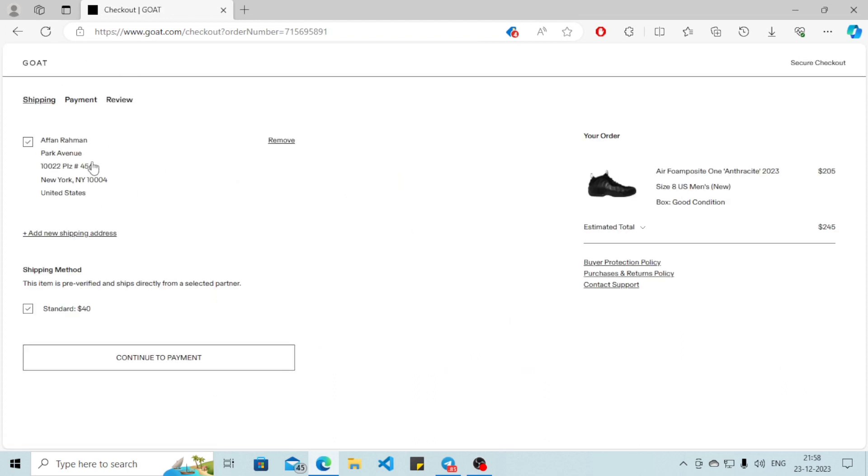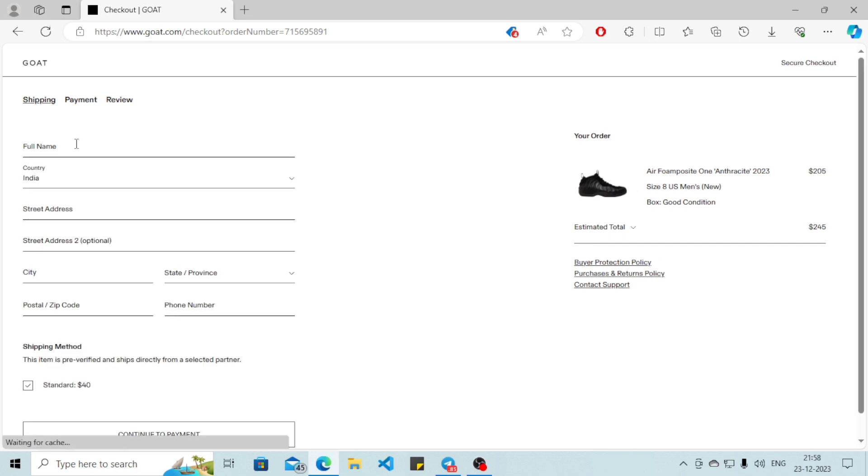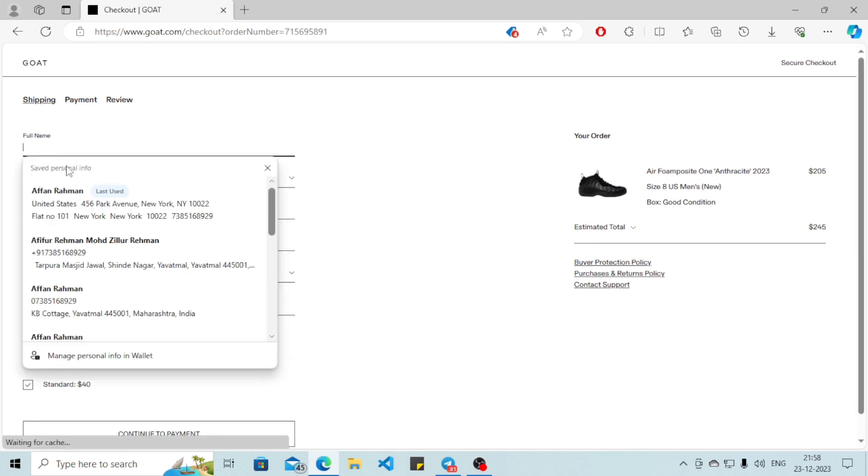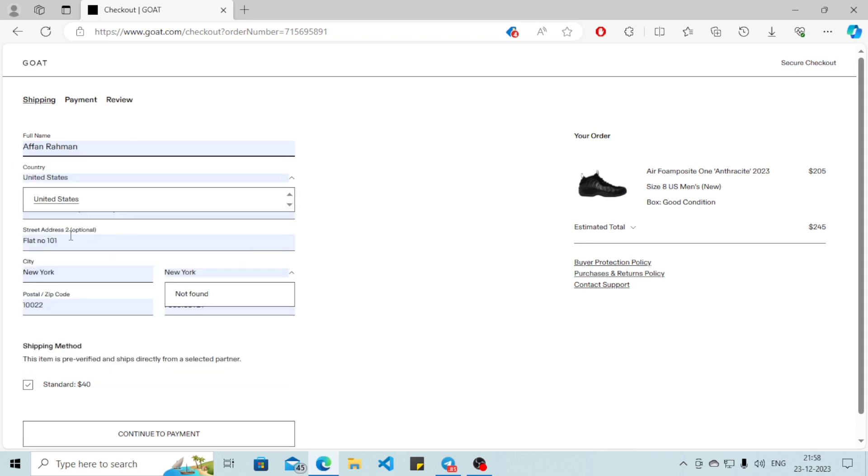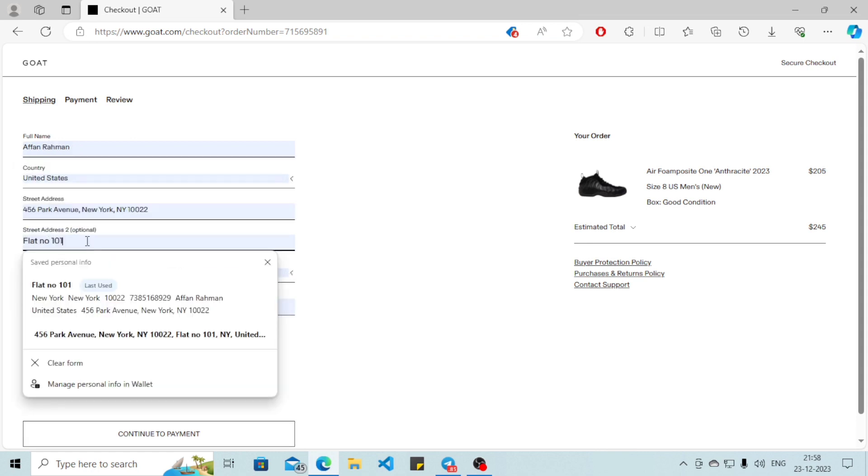And here it will show you one of your shipping addresses. So if you want to change the address, you can simply go and click on add new shipping address. Click here and put your name.